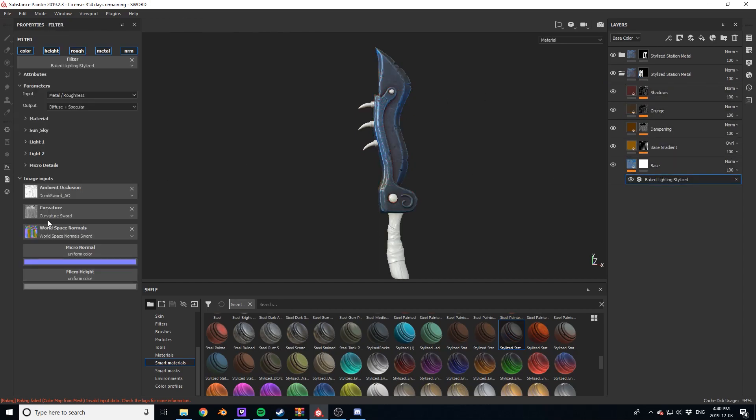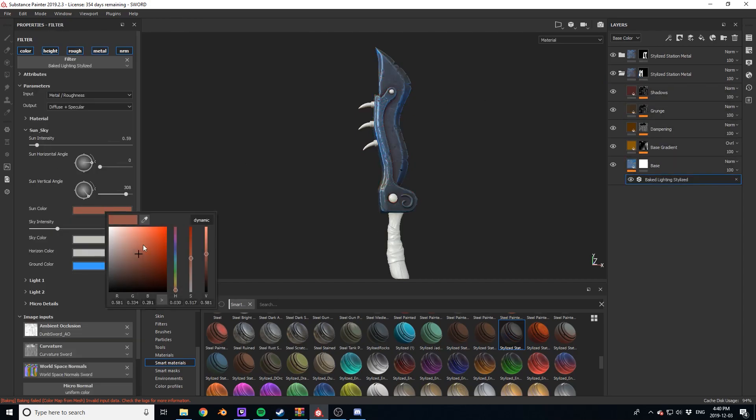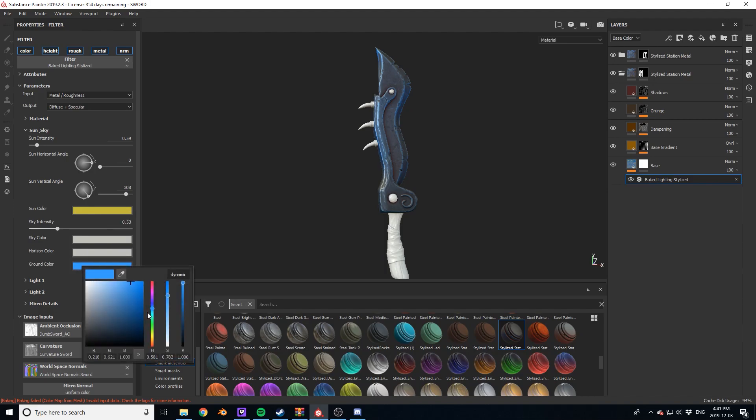Once I have that hilt quickly dialed in, it's time to start tackling the blade. For the coloring of the blade, I used the stylized lighting filter.